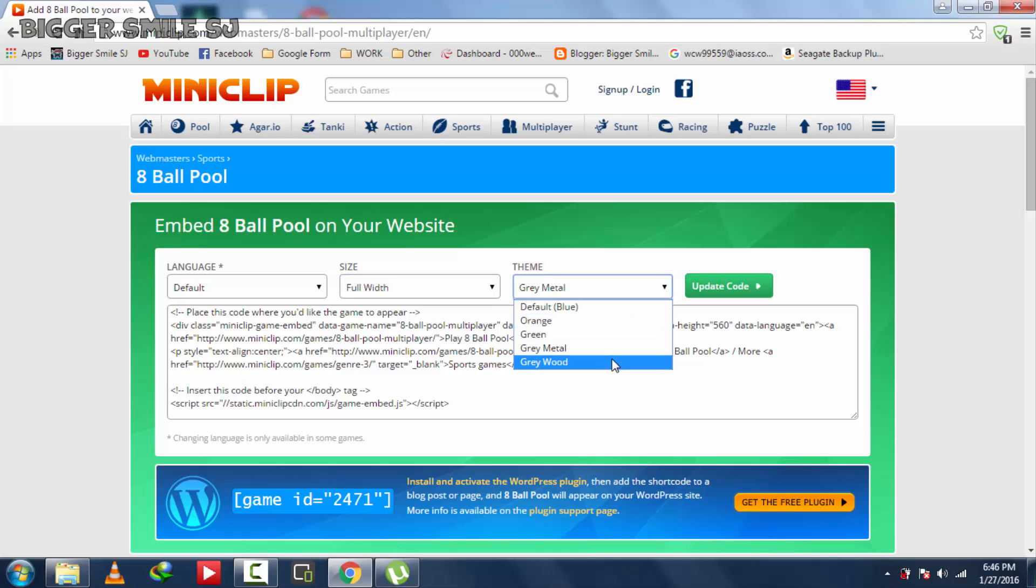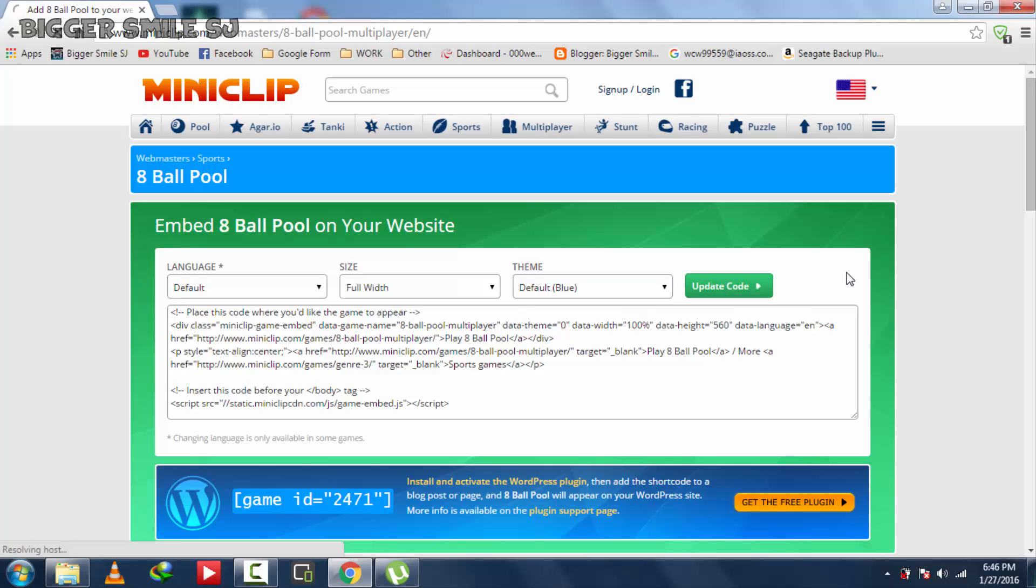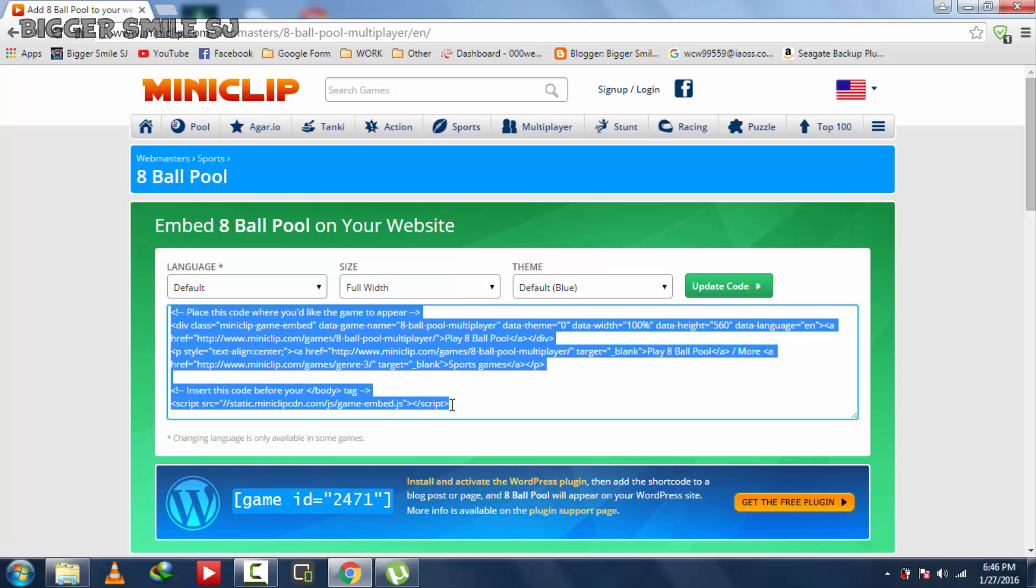I am selecting full width in size and by default blue in theme. Click on update codes. Now copy this full code.